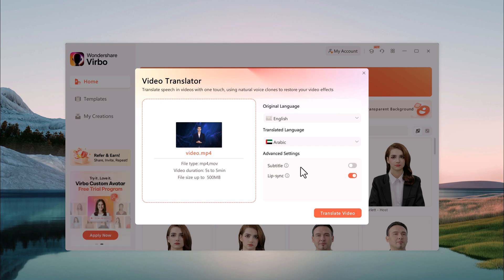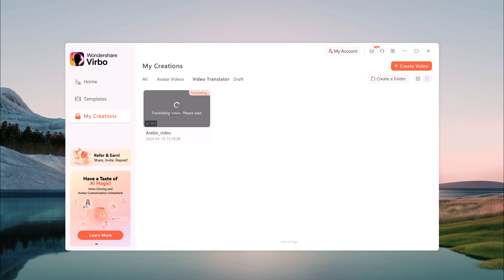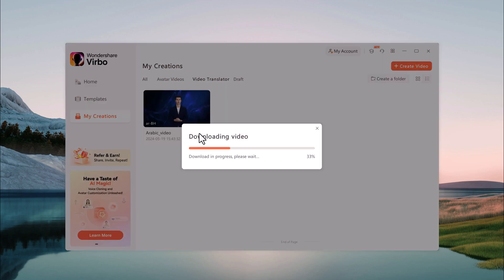Virbo offers optional settings like adding subtitles and lip sync. Once you confirm the settings, Virbo uses its AI to translate the speech, create subtitles, and generate the final video file in your chosen language. You can then download the translated video.